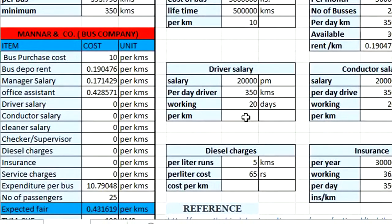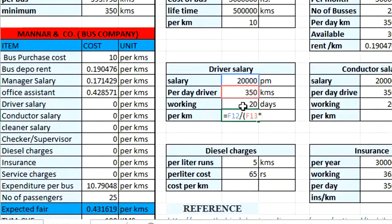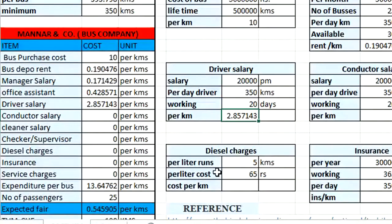Coming to the driver salary — each driver drives only one bus, earning ₹20,000 per month. He works 20 days a month, driving 350 kilometers per day. The amount spent per kilometer for the driver = ₹20,000 ÷ (350 km × 20 days) = approximately ₹2.85 per kilometer.